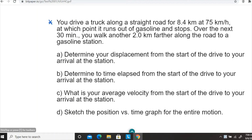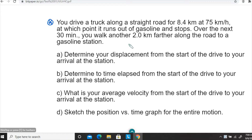Let's try to do this problem. This is a multi-part problem, so let's read the question. You can pause the video at this time and read it. You drive a truck along a straight road for 8.4 kilometers at 75 kilometers per hour — that's the first segment of the motion — at which point it runs out of gasoline and stops. Over the next 30 minutes, you walk another 2.0 kilometers farther along the road to a gasoline station.